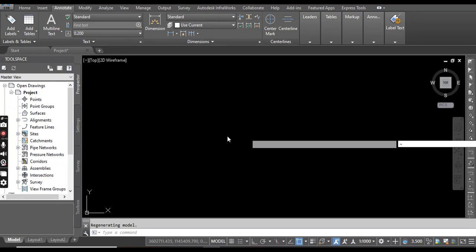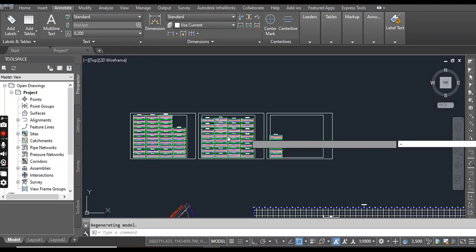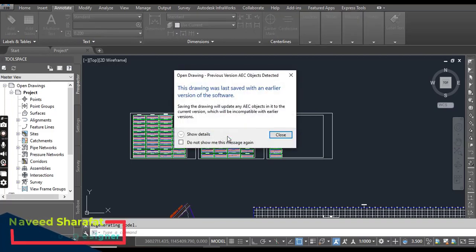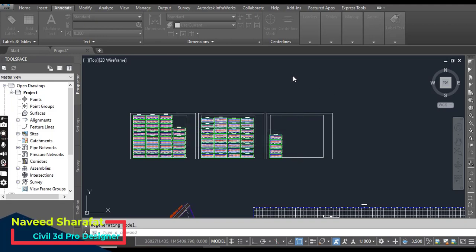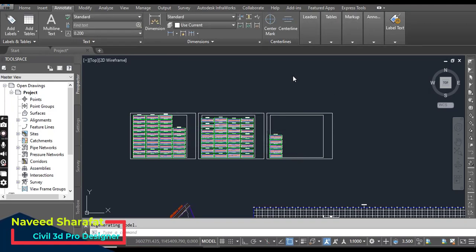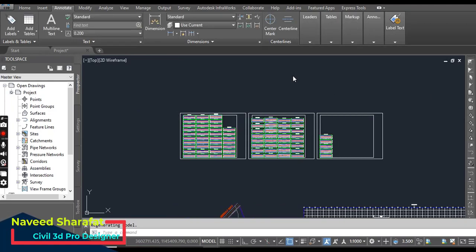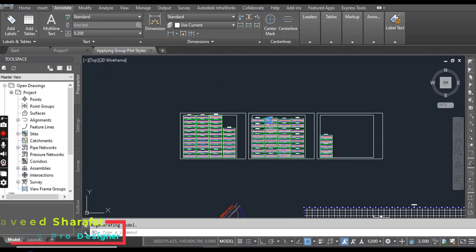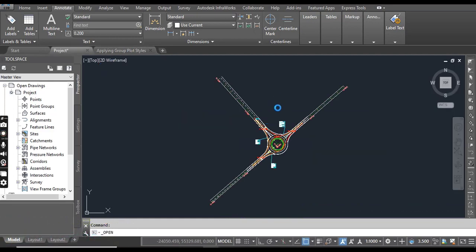Once you open your drawing, it will take some time. Our drawing has been opened and you can see three sheets.